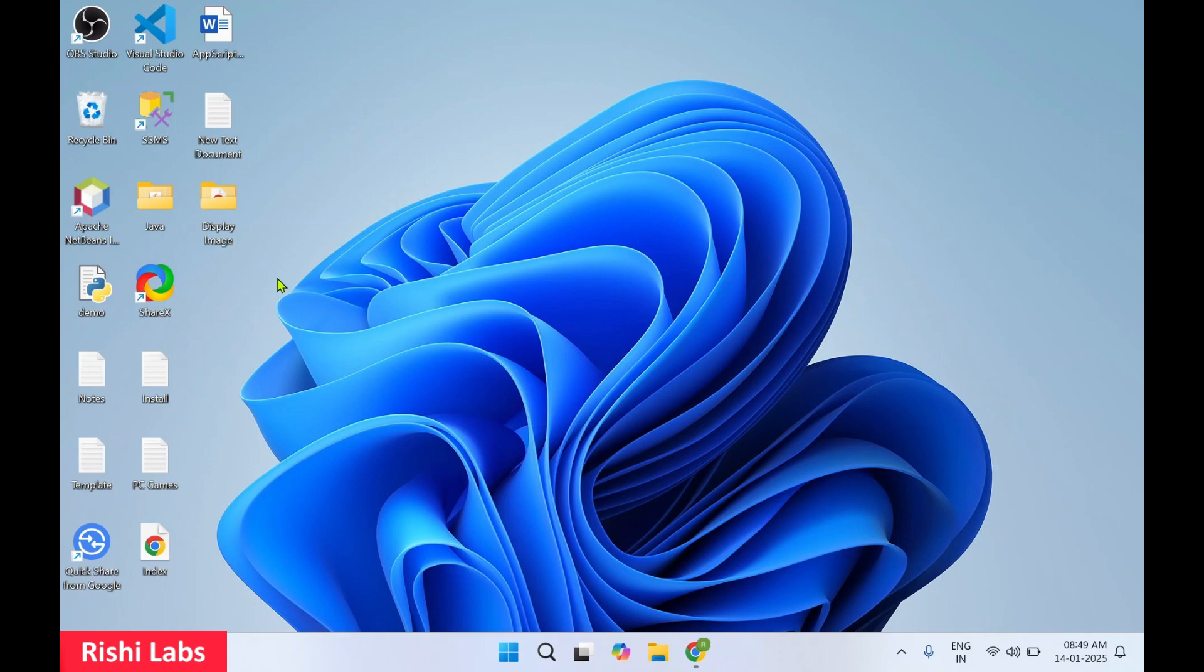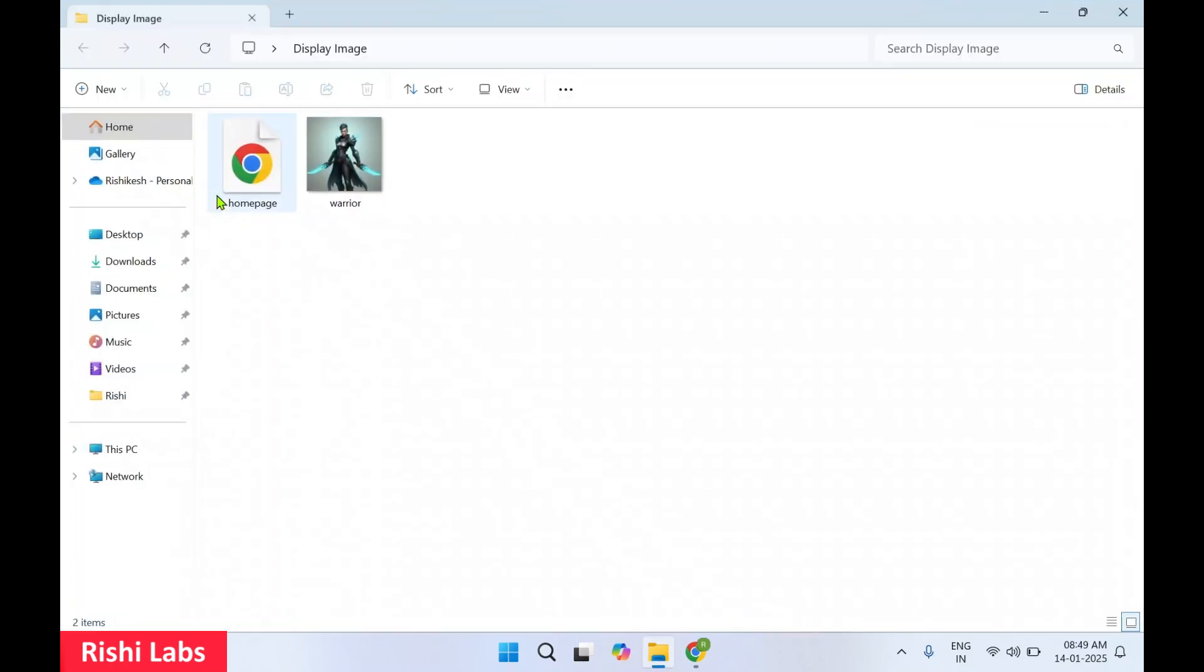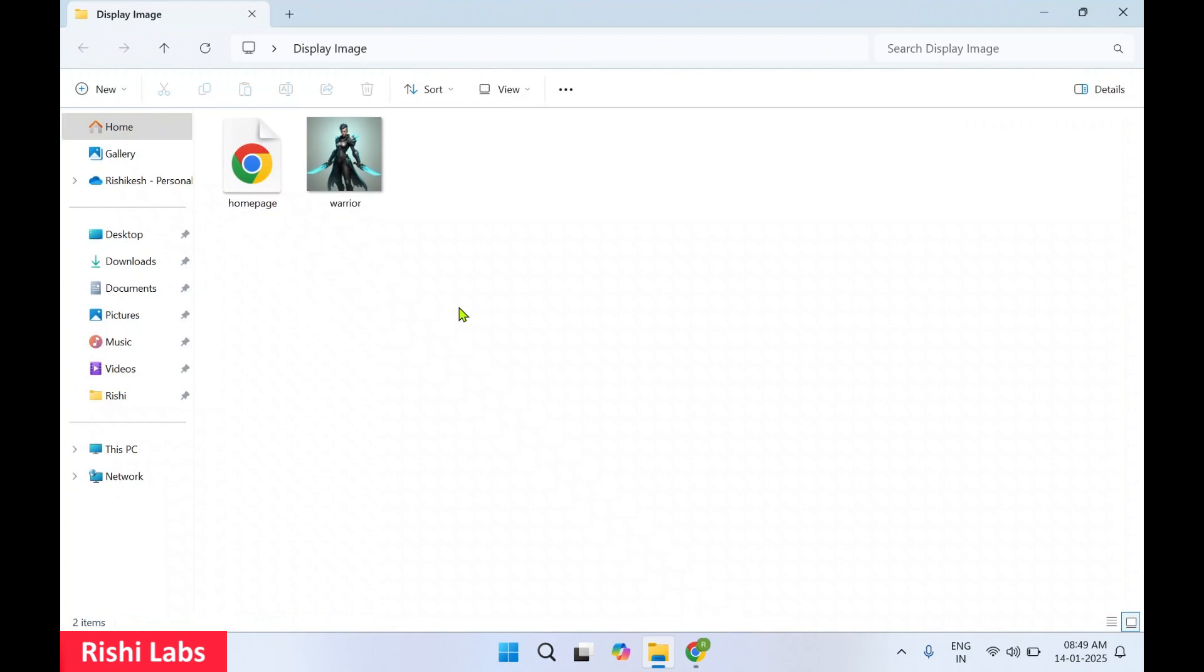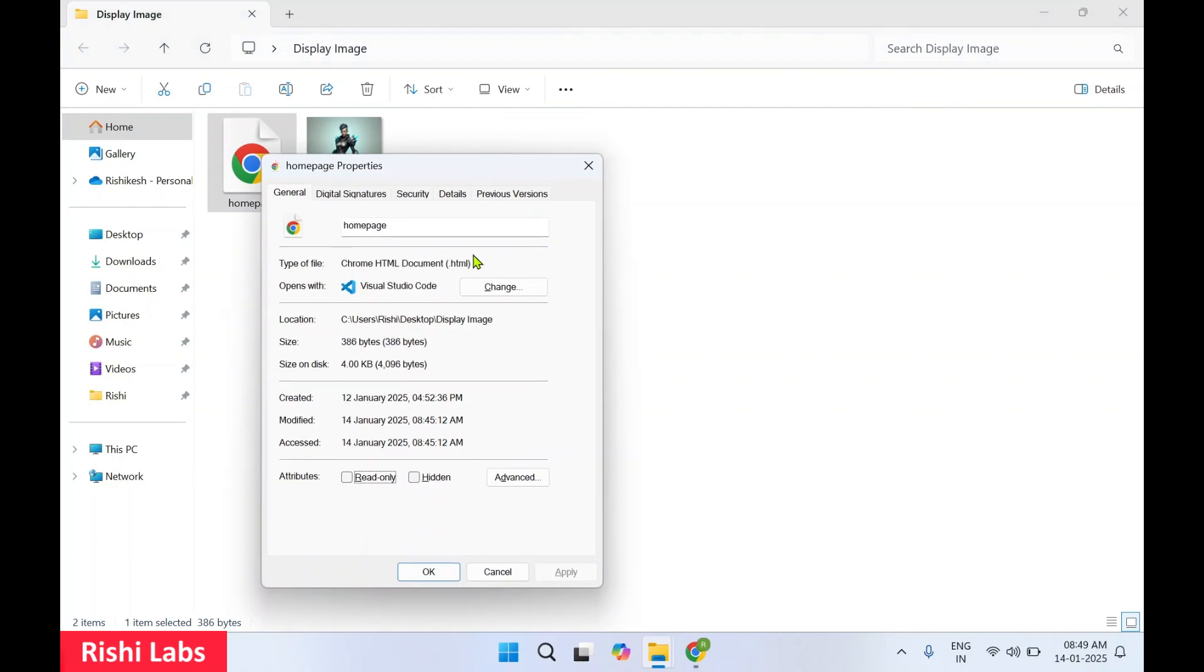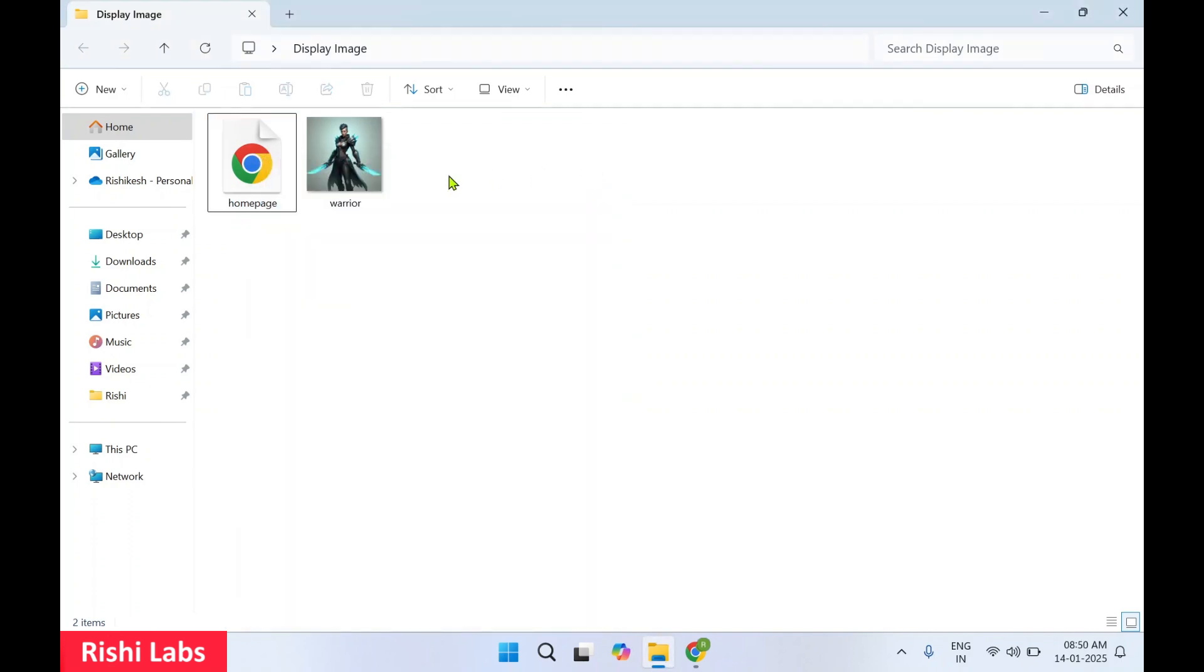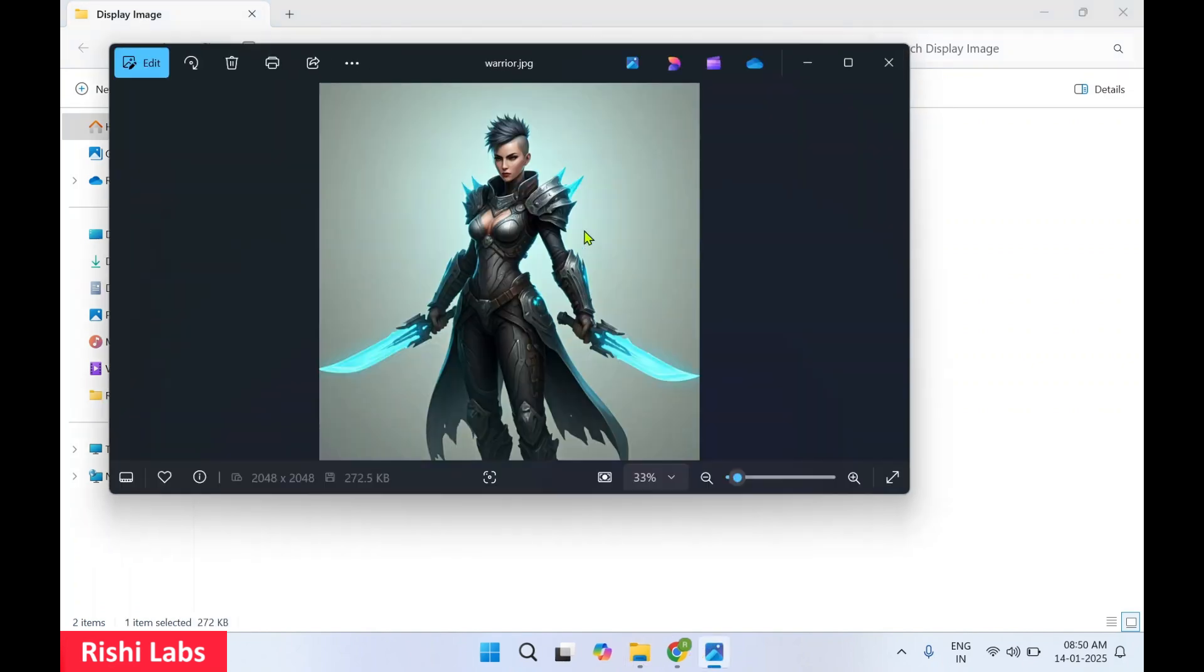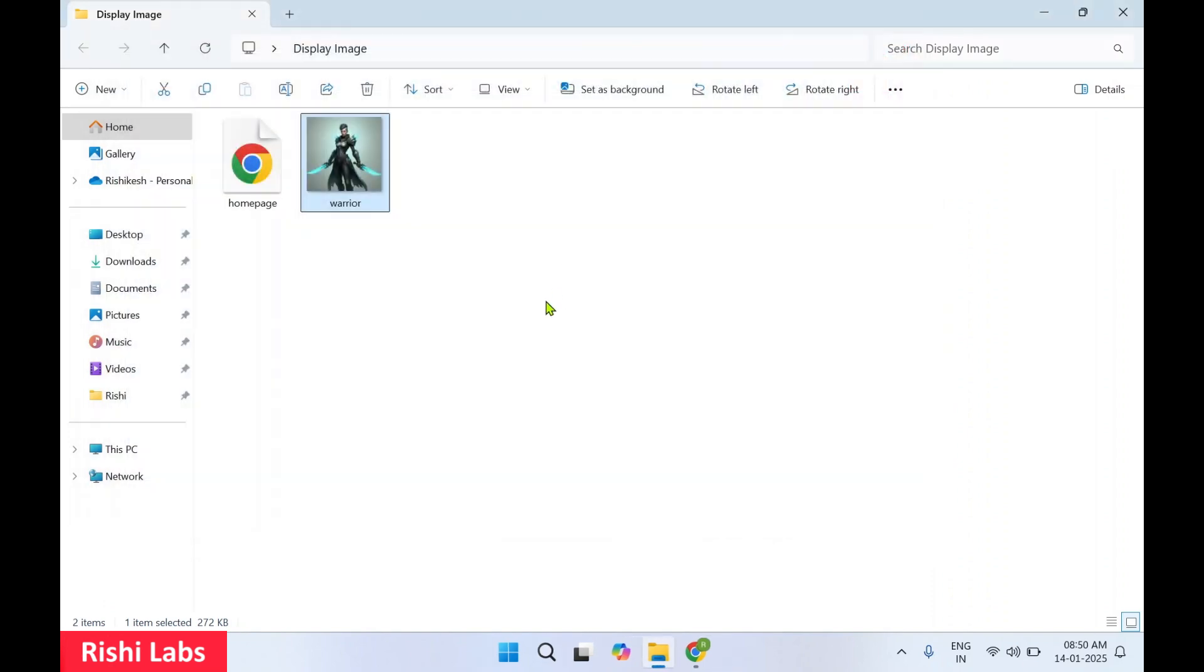For this activity I have created a folder on desktop called Display Image. Inside this folder we have two files: one is homepage.html and second is an image of a warrior, it's an AI generated image. So we are going to upload this image to Dropbox and then use it to display that image inside this HTML page.